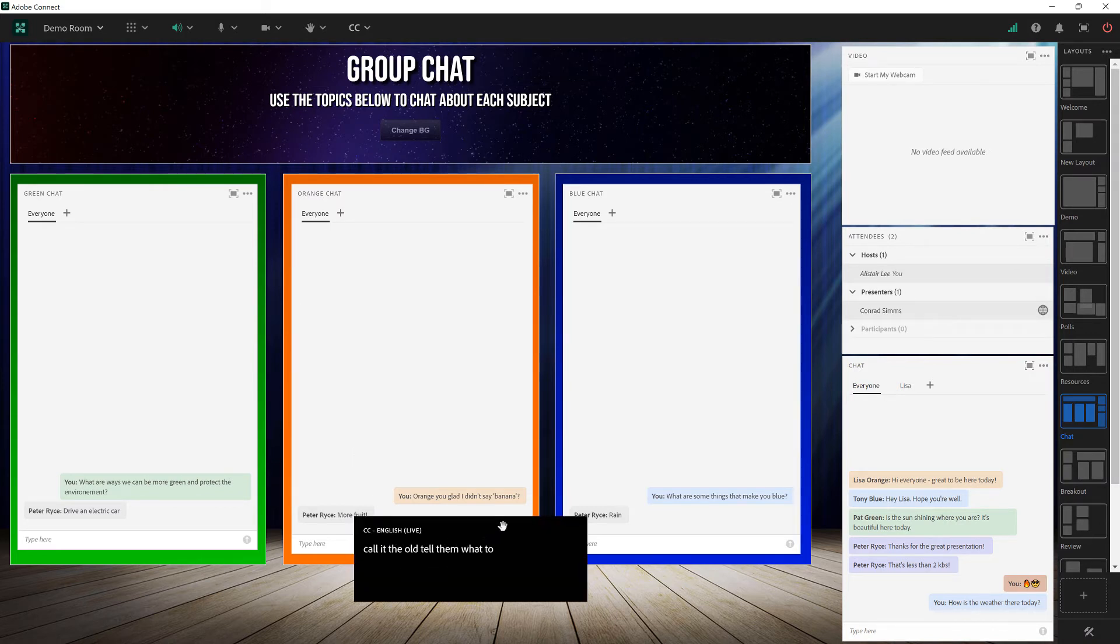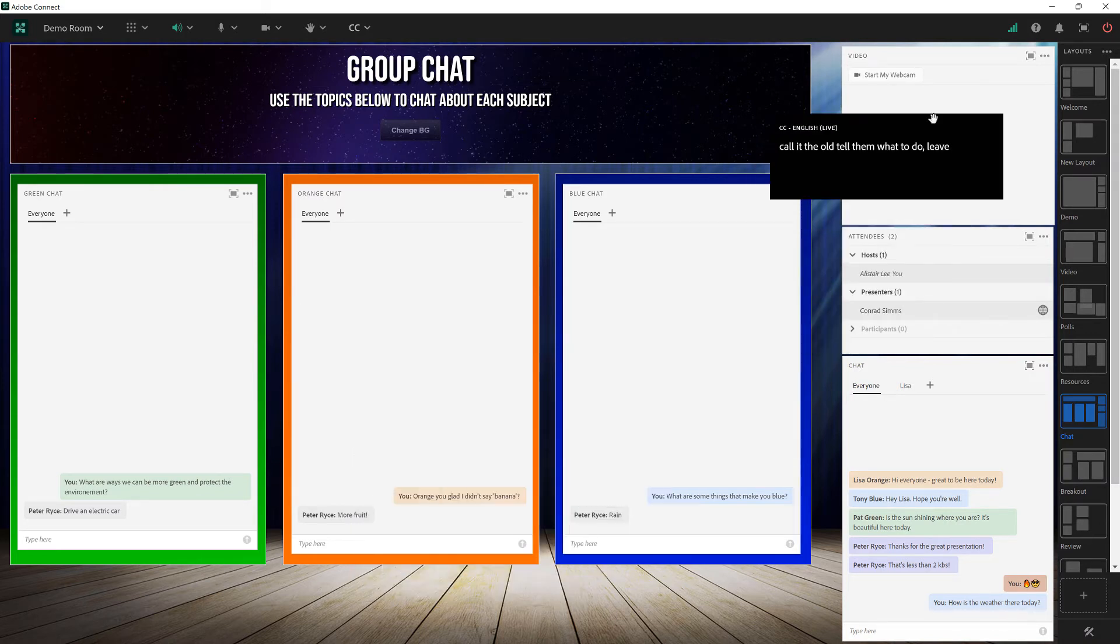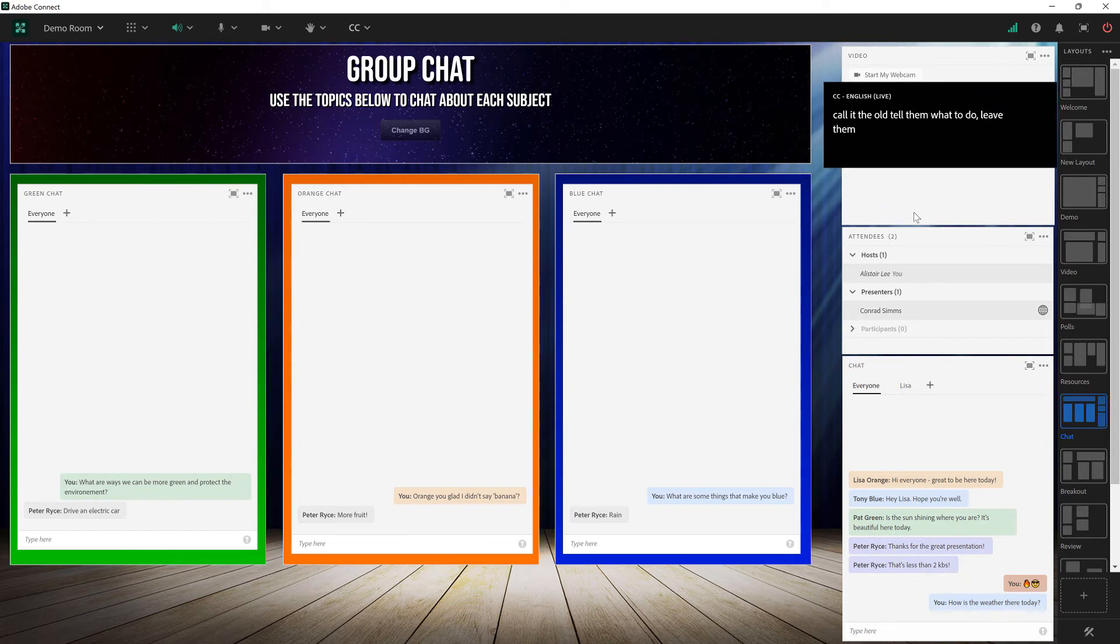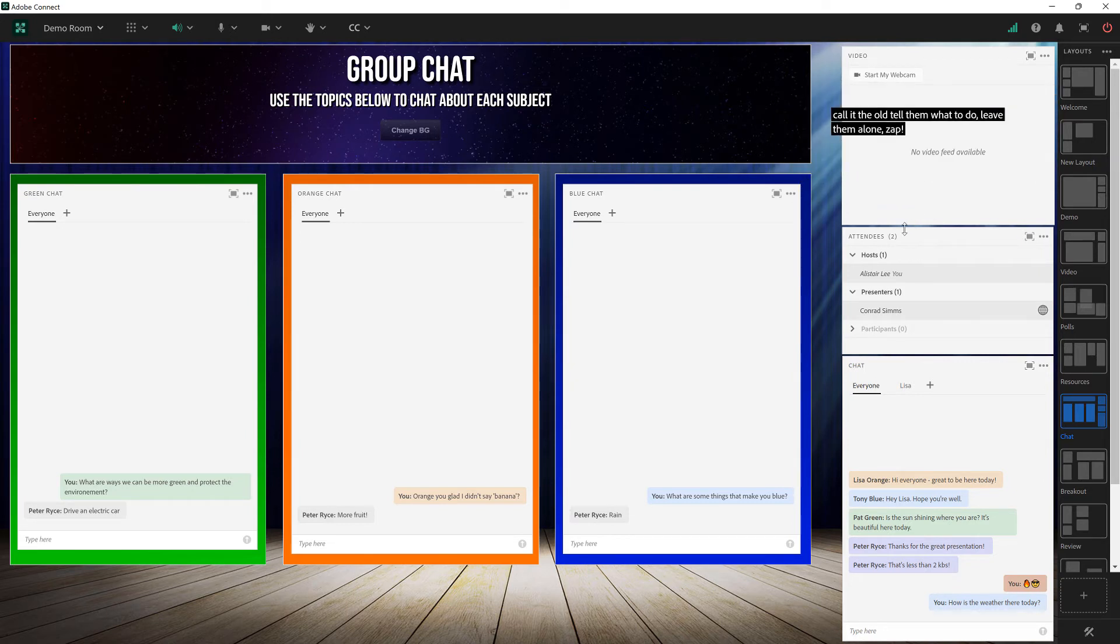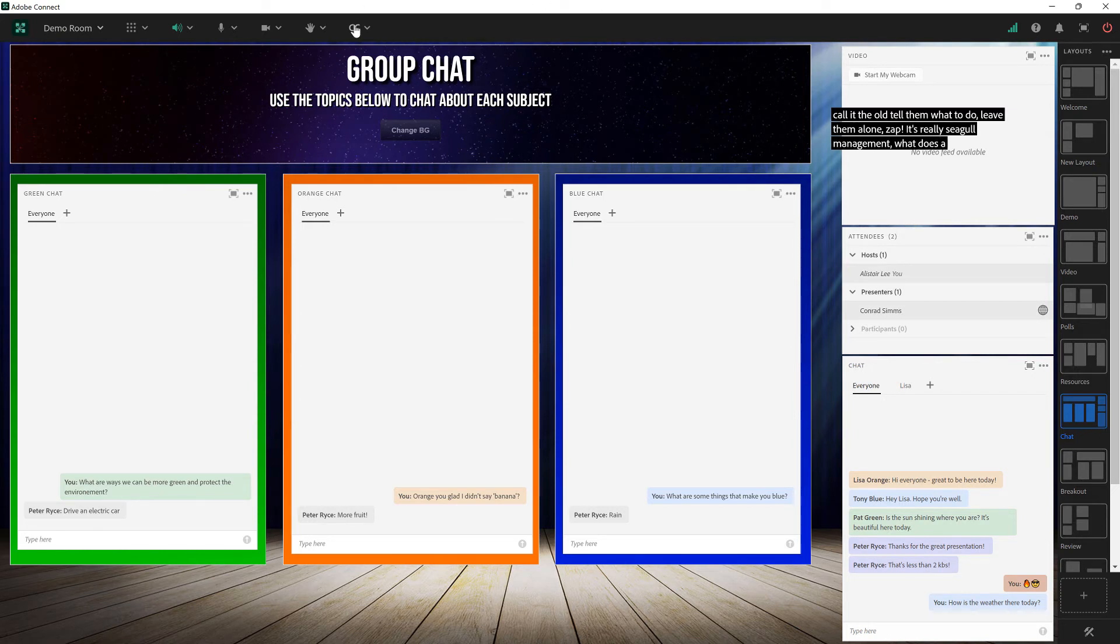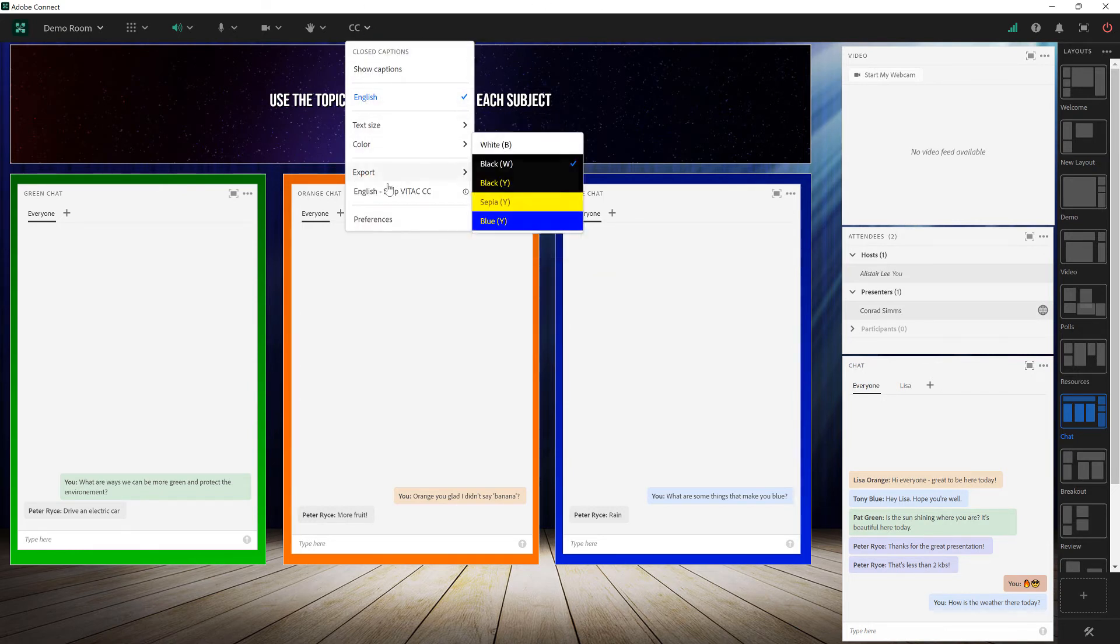And again I can move these somewhere else so that they are inconspicuous and out of the way. Let me stop this captioning service and take a look at some of the other captioning services.